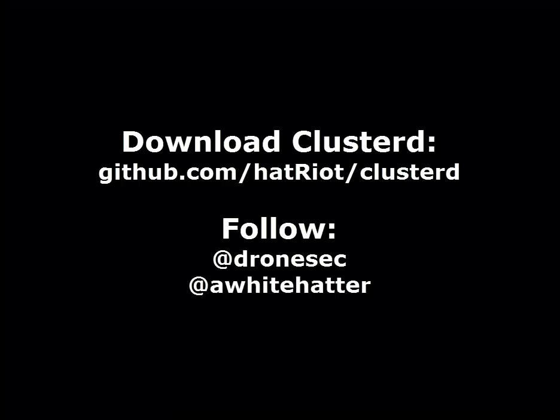Again you can grab Clusterd from github slash hat riot slash clusterd. Follow DroneSec on Twitter. Be sure to tell them to get a white hatter some coffee. And be sure to look on this channel and other places for more video tutorials. Thanks for watching.